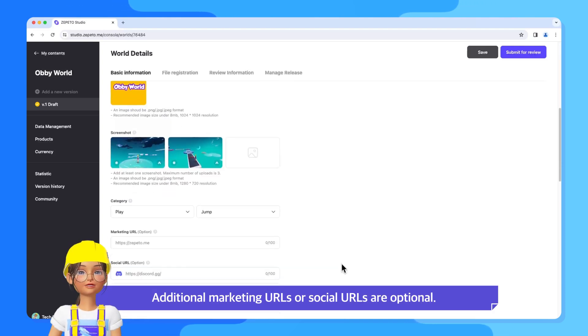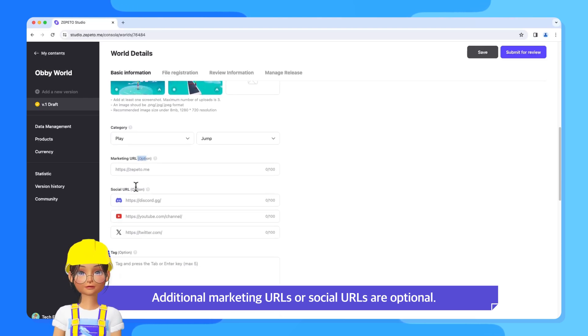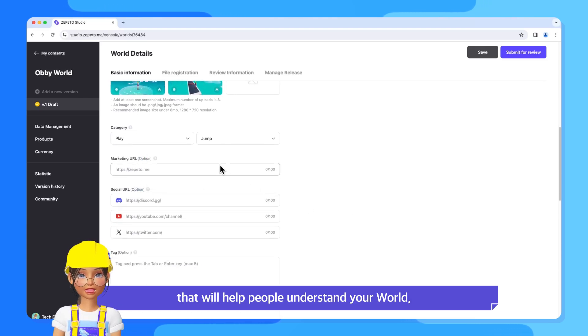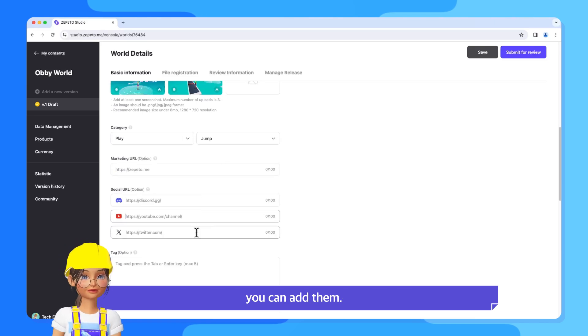Additional marketing URLs or social URLs are optional. If you have a website or social accounts that will help people understand your world, you can add them.